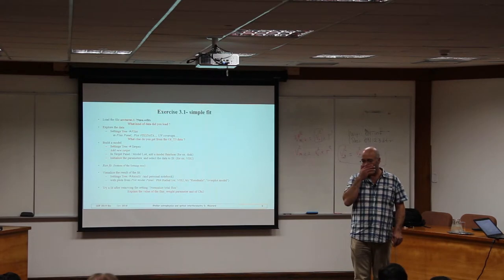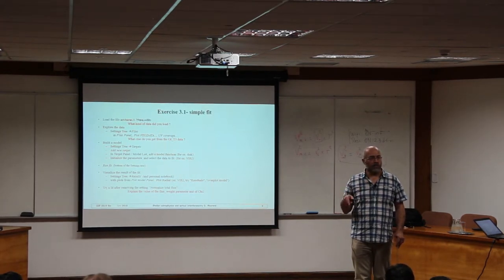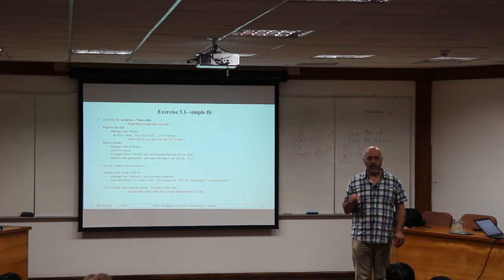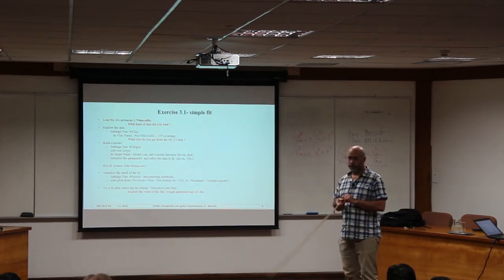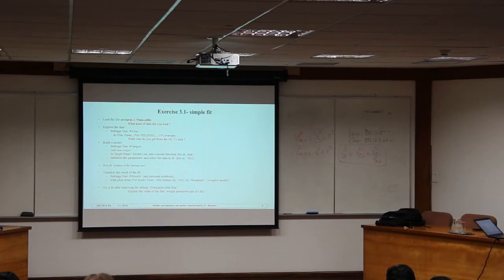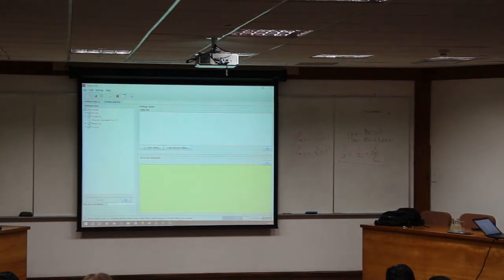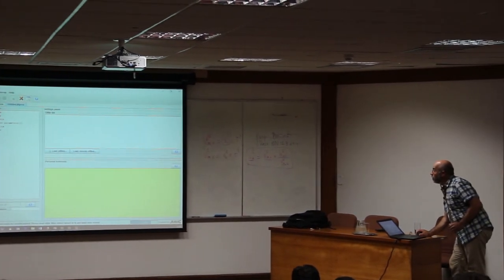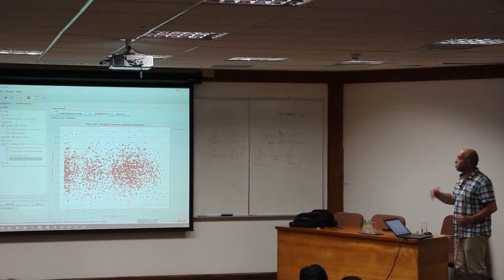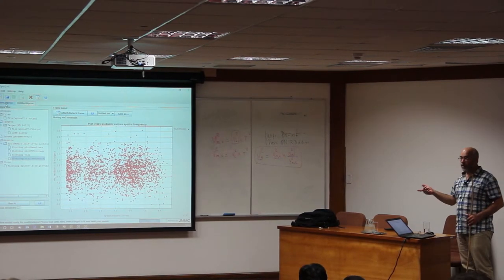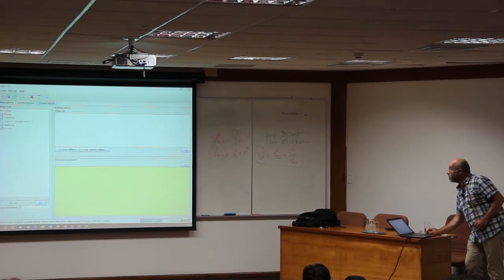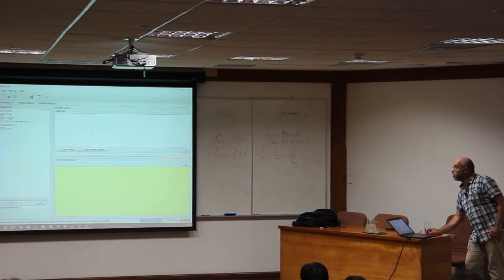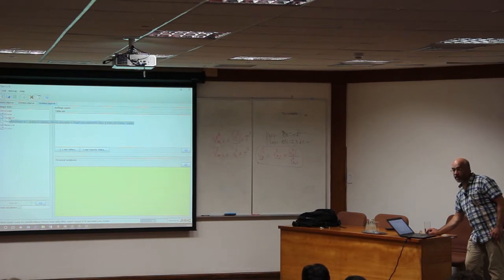If you still have the previous LIPO open, just remember that you have to open new settings before doing this exercise. In LIPO, before doing the exercise with the Arcturus file, you have to open a new settings and then start again from scratch — loading your OIFITS file and selecting the target.